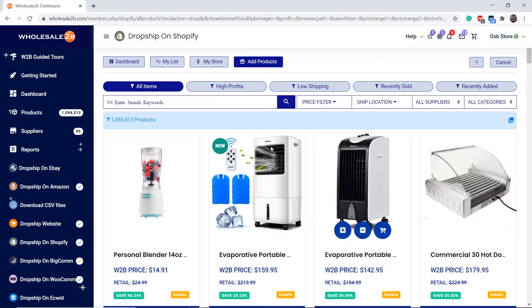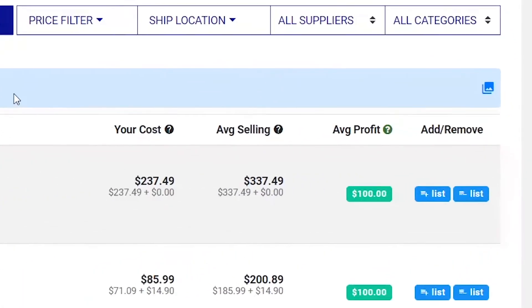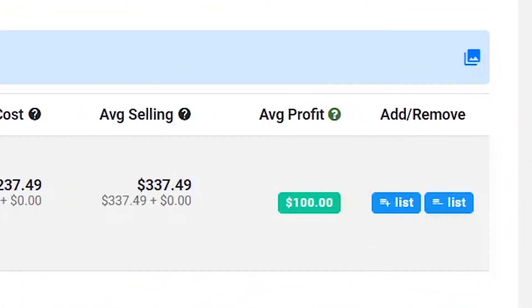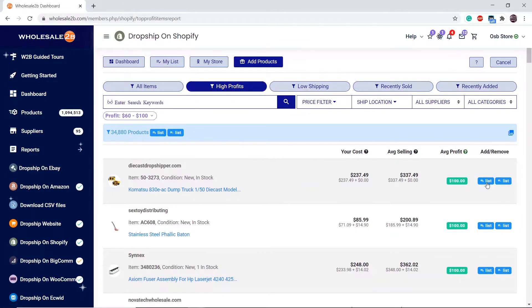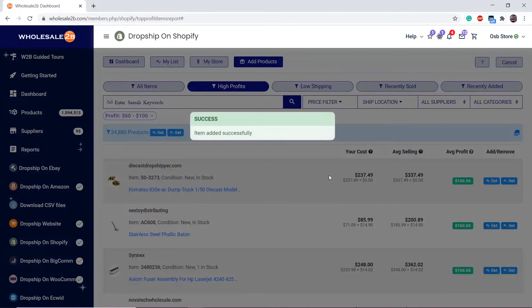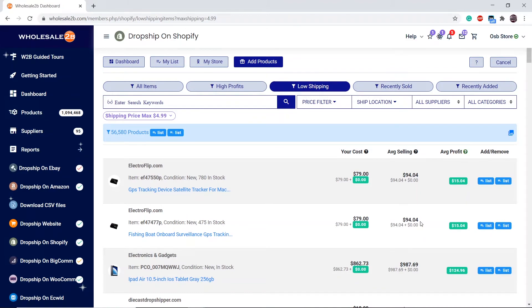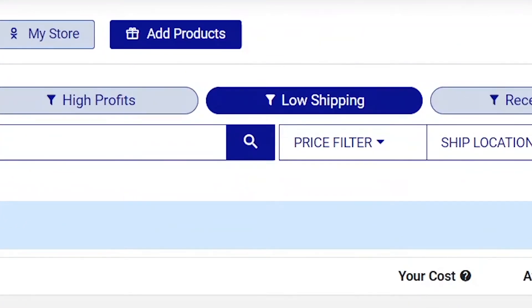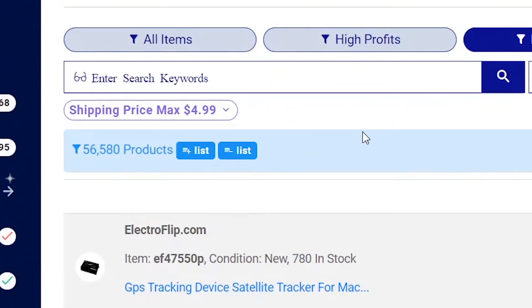Let's say I want to add products from high profits. Let's say I want to add products in bulk — as you can see I selected the low shipping category. You can manage the range of the shipping cost.